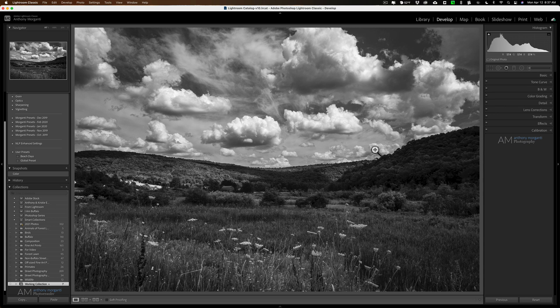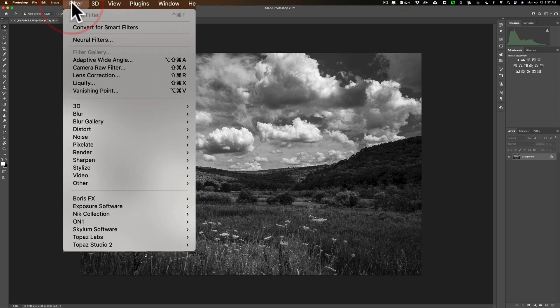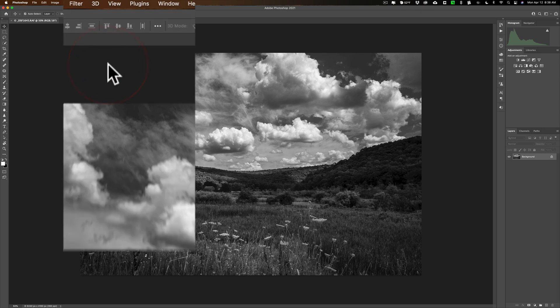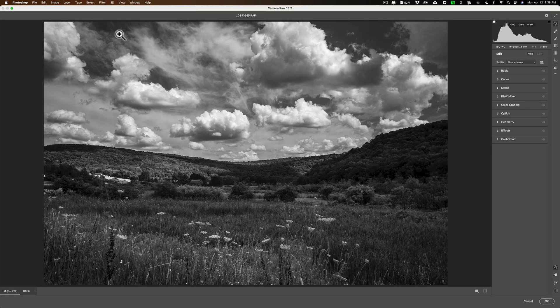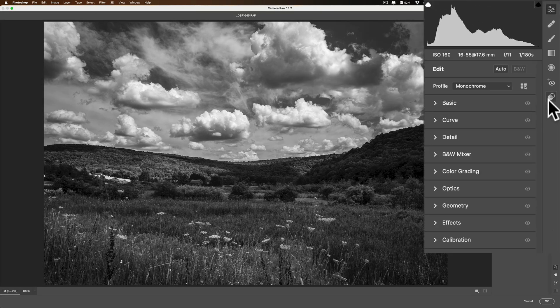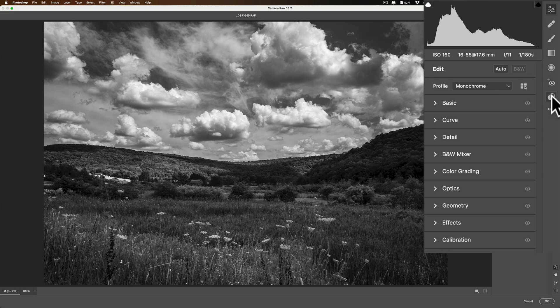So it'll open this image into Photoshop. And once it does, all we need to do is open up the Camera Raw Filter. To do that, go up to Filter and then down to Camera Raw Filter. And then it opens the image up into Camera Raw. And then on the far right, just click on these two circles. This is the Preset section.